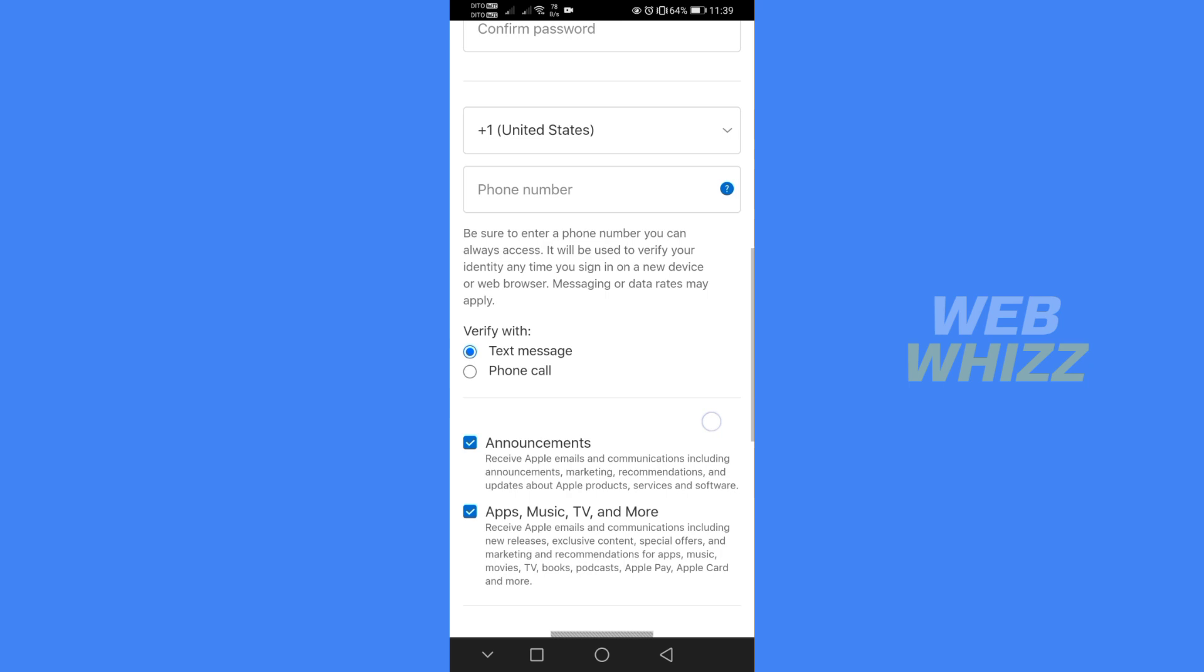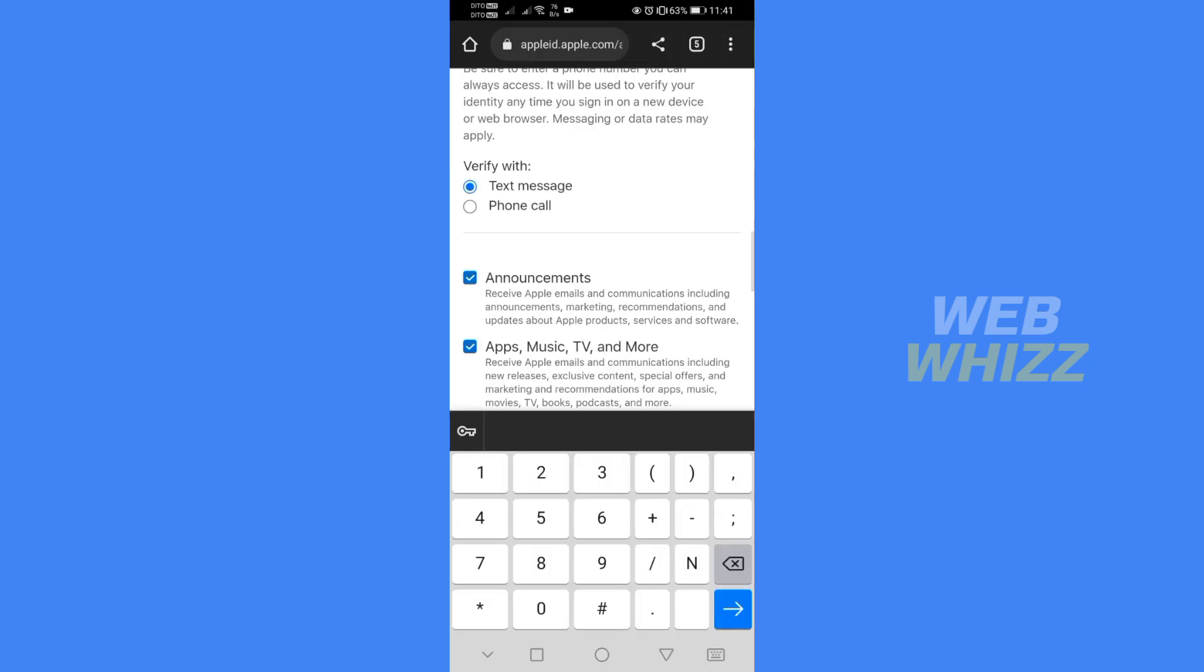Make sure that the phone number that you put is the number that you actively are currently using. After filling out all of the required information make sure to check all of these boxes such as the announcement and apps, music, TV and more.